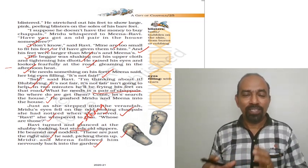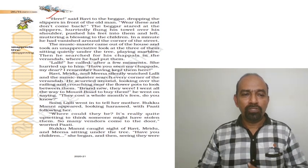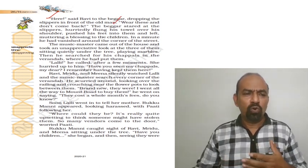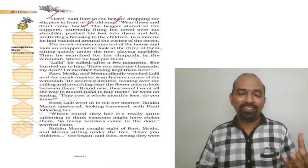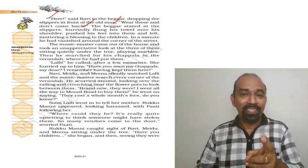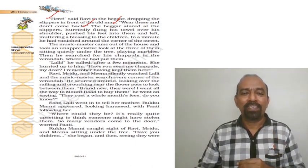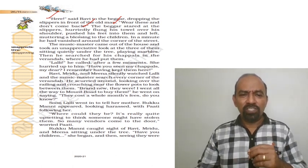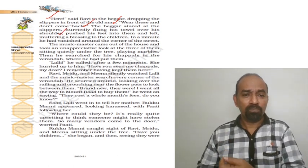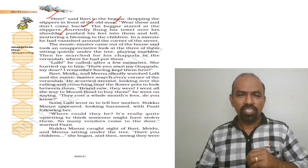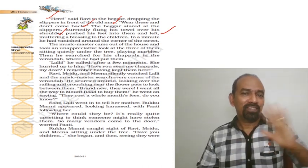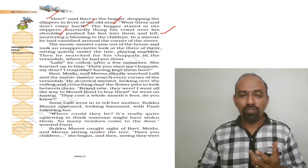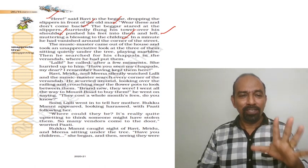Now let us move on to the next page. Here, said Ravi to the beggar, dropping the slippers in front of the old man. Wear this and don't come back. So he gave that chappals and reminded him the warning his mother had given him: don't come back. The beggar stared at the slippers, hurriedly flung his towel over his shoulder, pushed his feet into them and left. Immediately, he wore the chappals and left the scene, muttering a blessing to the children. Before he went away, he really blessed the children.